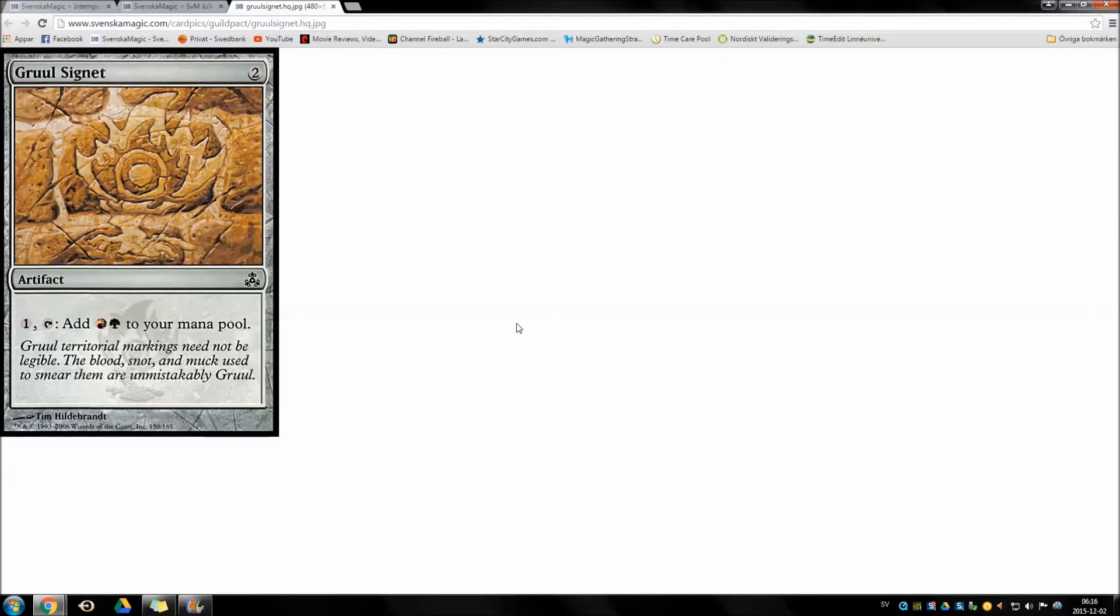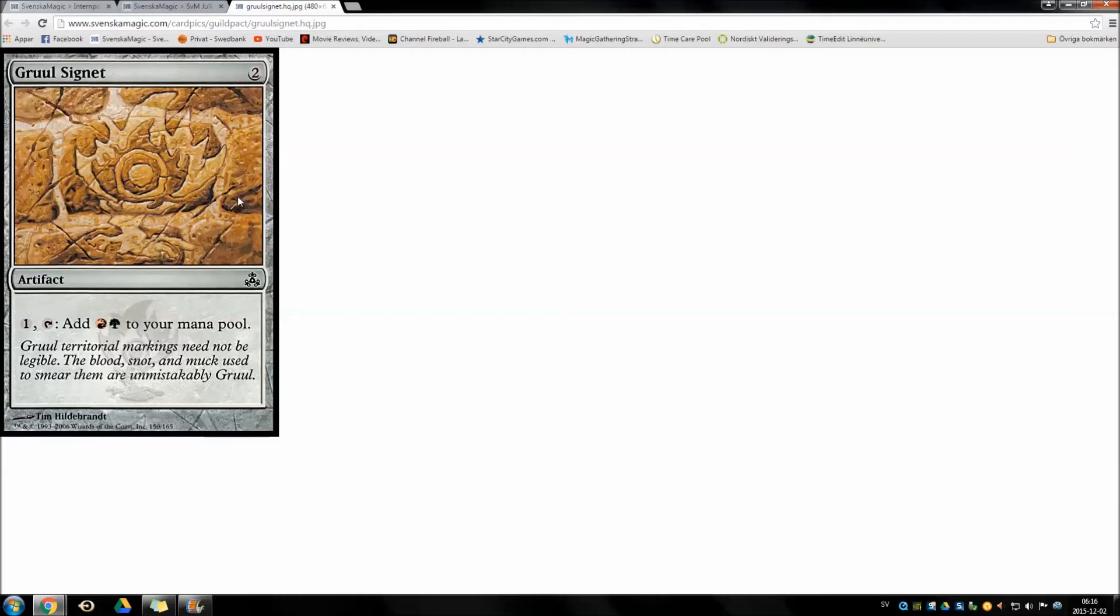Pretty good card overall. I mean it's colorless ramp. What more do you want and mana fixing. Personally I love Signets. It's so sweet to play something pretty huge on turn 4 or something very huge on turn 3 I mean. Or something very huge on turn 4. They also go very well in wildfire decks which I just happen to like a lot.